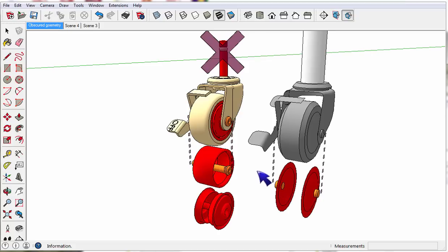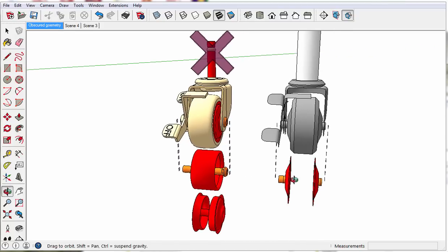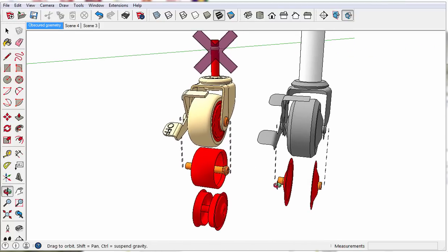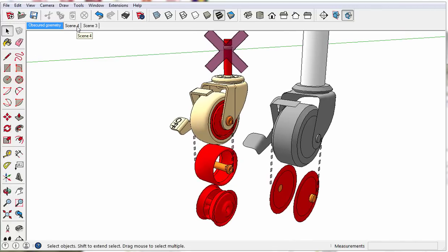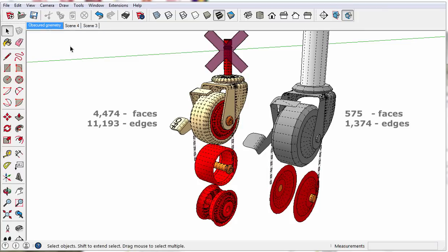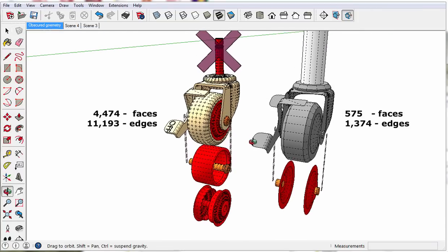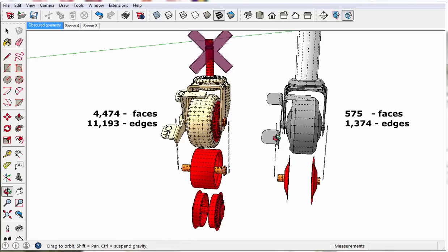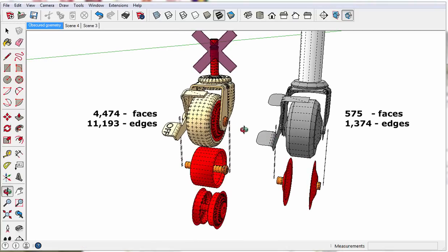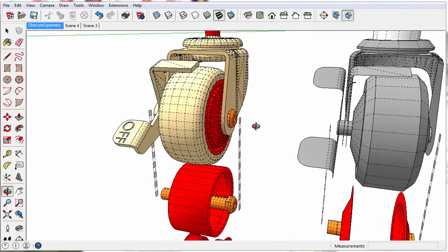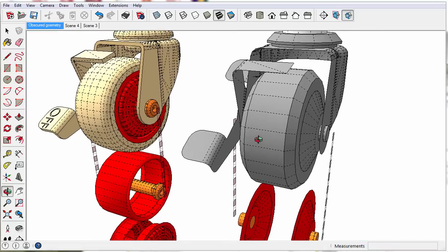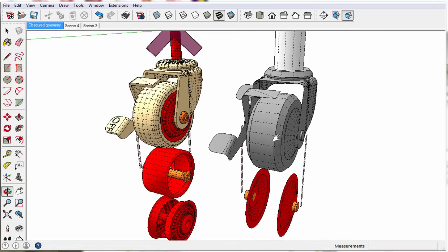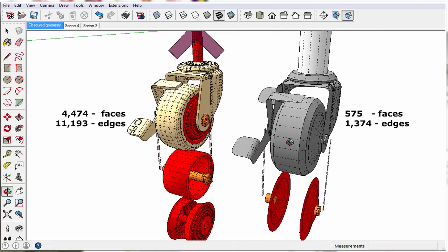Model just the outer shell of the object. Don't include interior parts that no one will see. Look for stuff that's obscured from view and delete it. Let's turn on hidden lines here. Keep your polygon count to a minimum to represent the dimensions of the object correctly. It represents itself just the same with far fewer polygons.